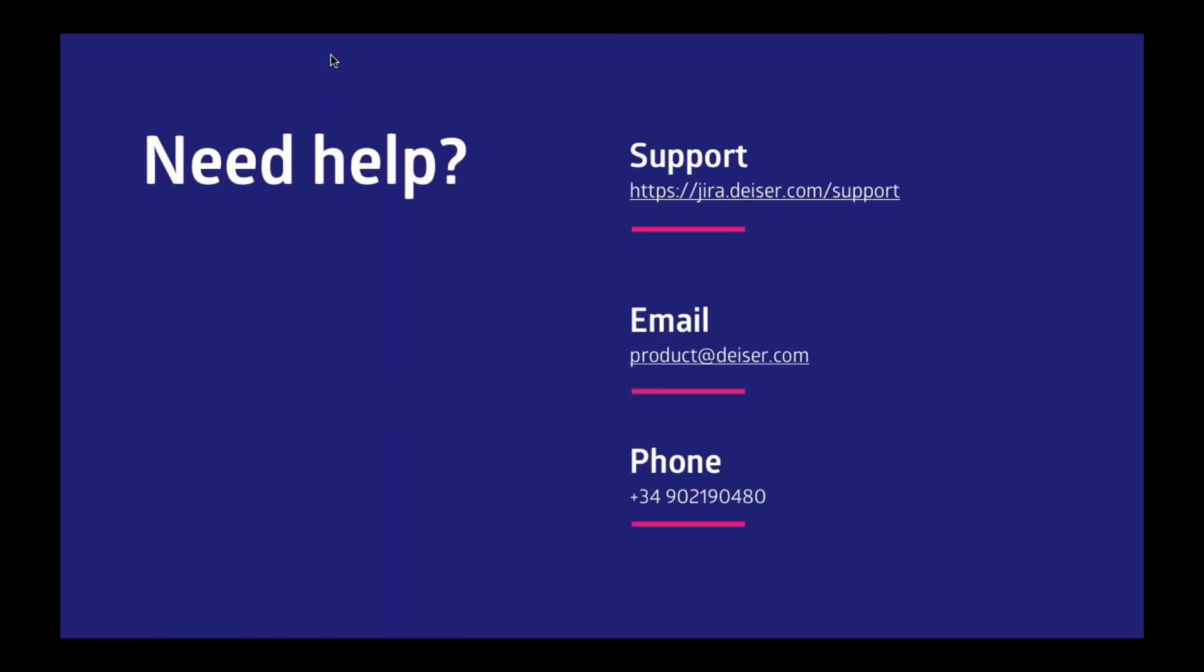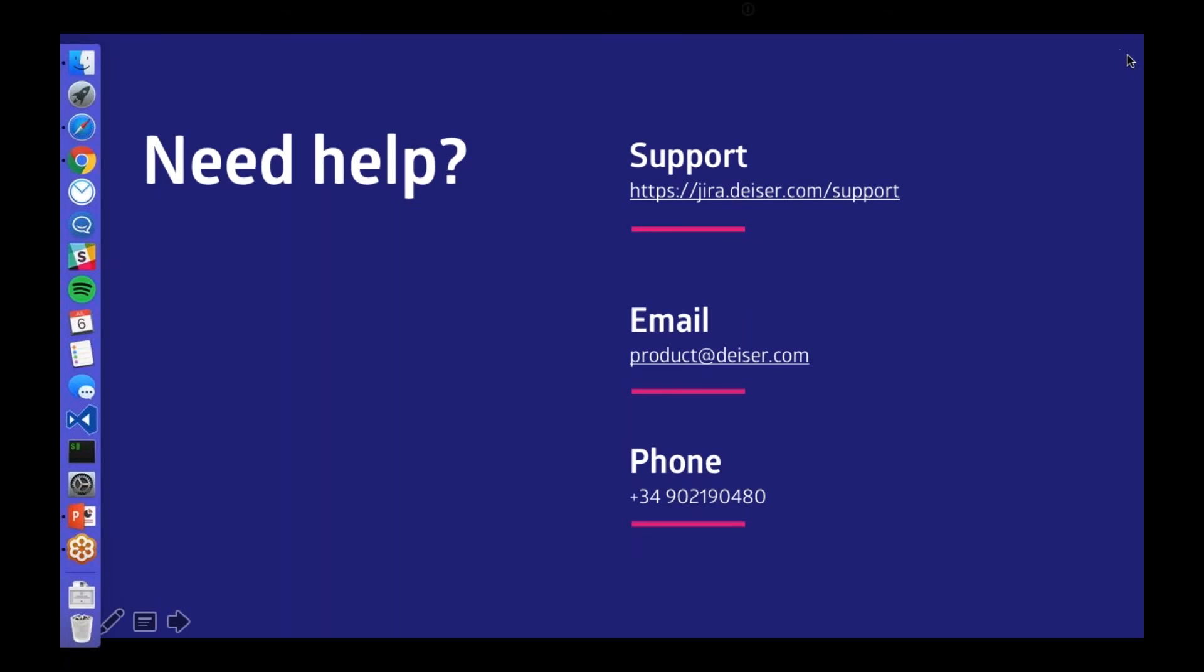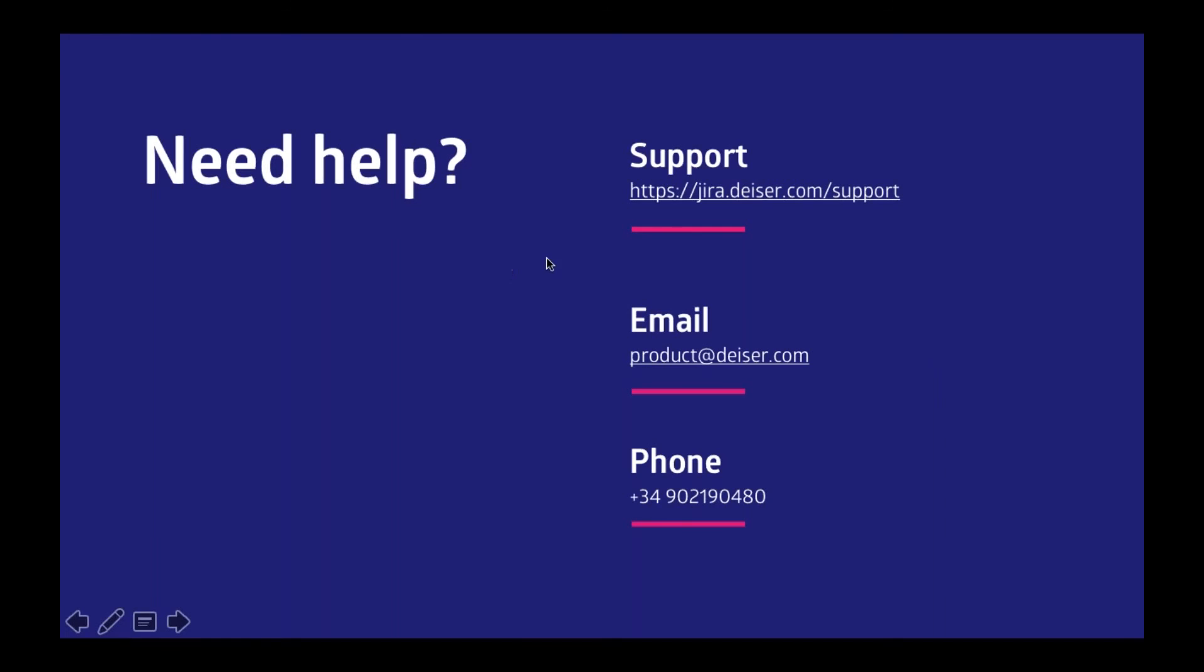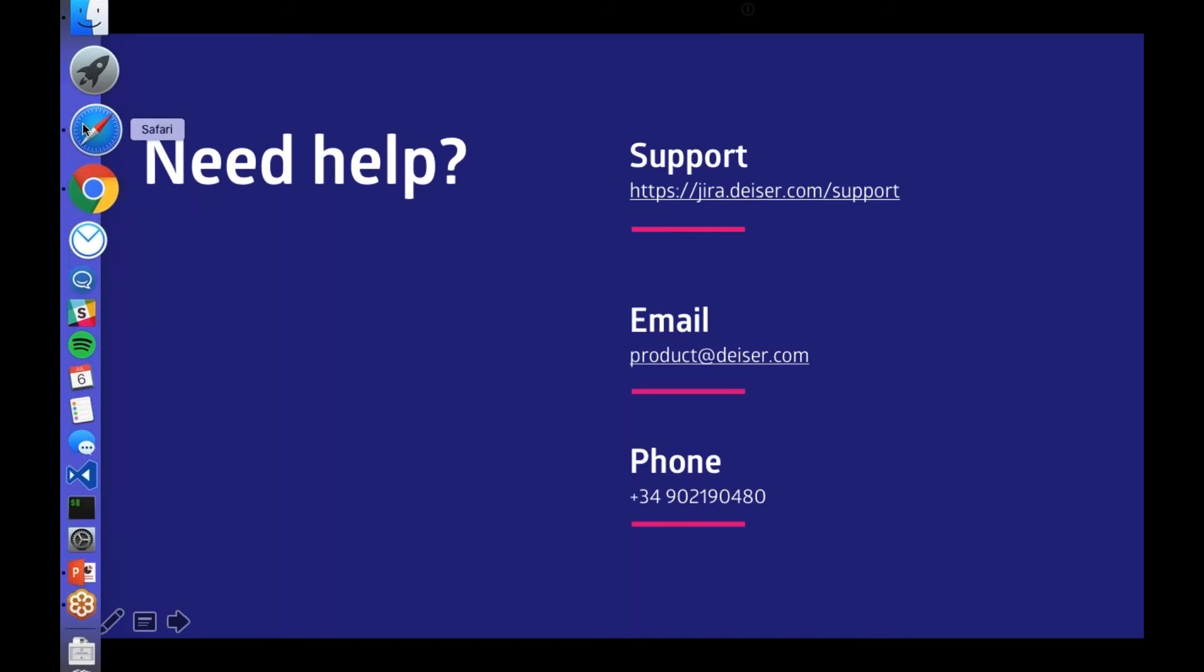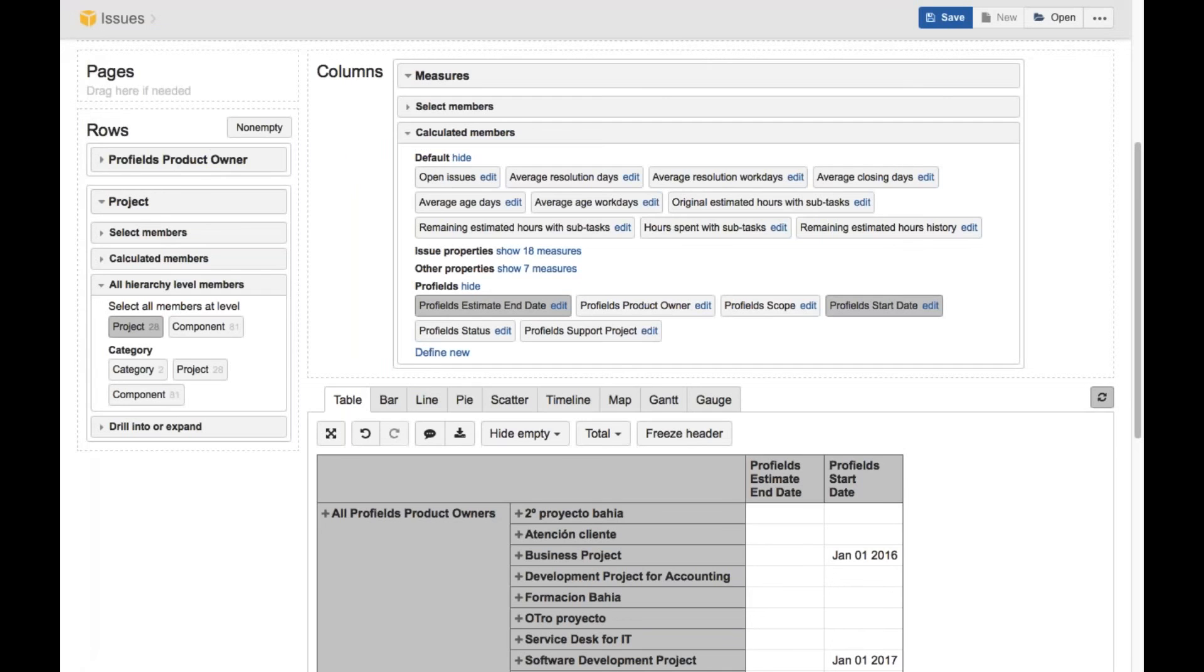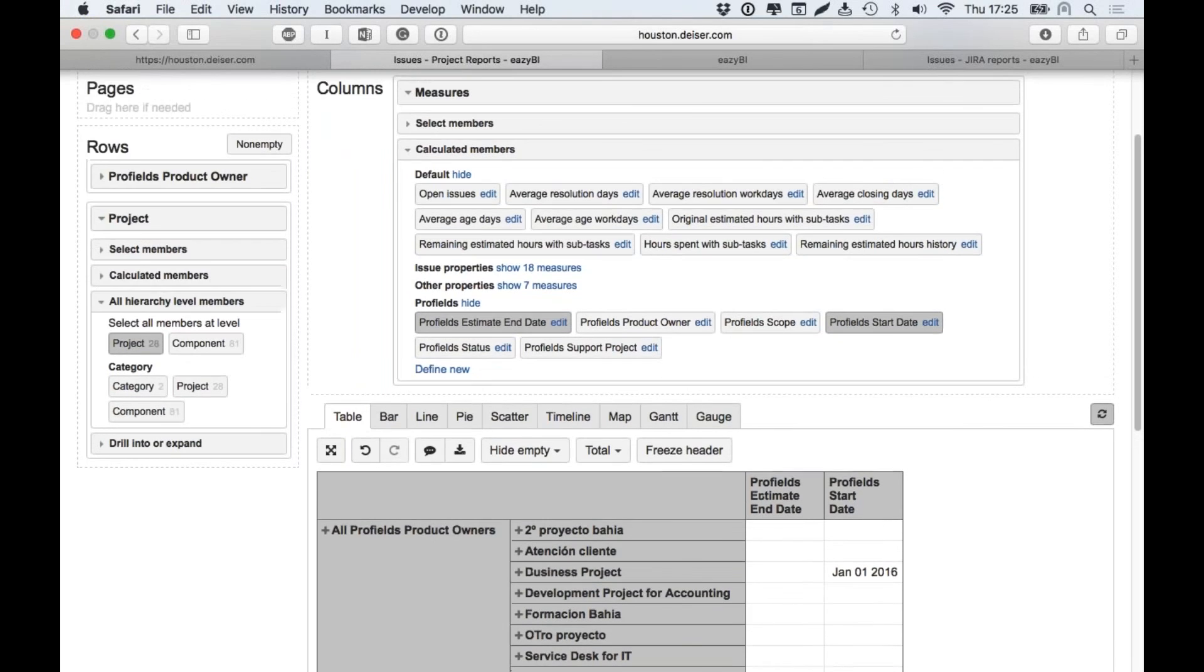And thank you very much for attending this webinar. If you need help, you can contact us at our support site at jira.deiser.com/support. If you have any question and any problem or something that you need help from us, just don't hesitate to contact or by email at product@deiser.com or by phone. If you have any question, you can write it right here. I have one question. I don't know if I've already answered this. Jonathan asked, how do Profils work with the issue view?